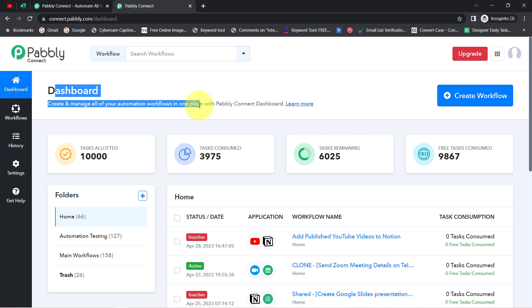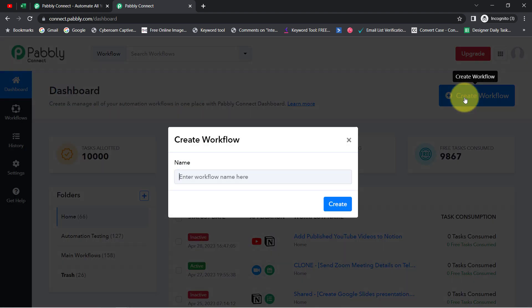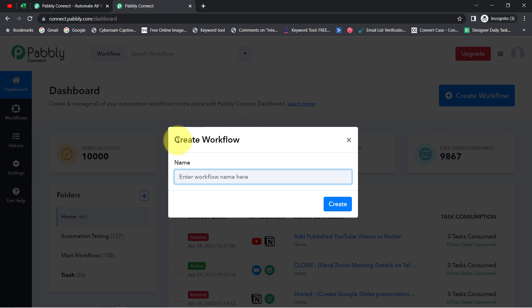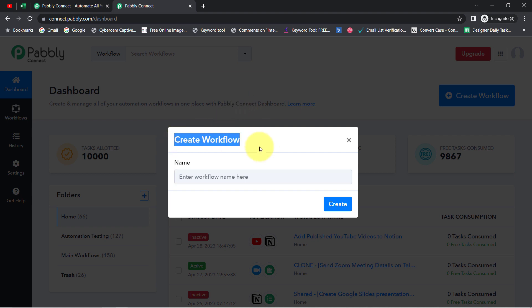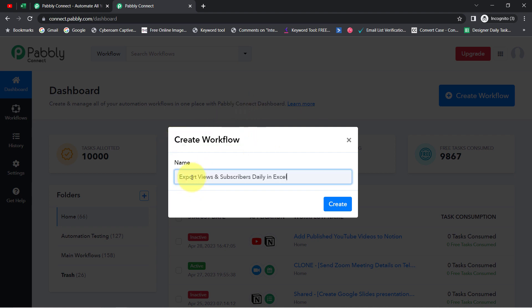Once you reach the dashboard, simply click on the blue button that says 'Create Workflow' and provide any name to your workflow. I have provided the name 'Export Views and Subscribers Daily in Excel'.